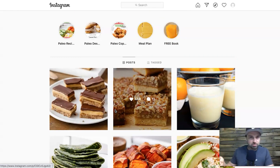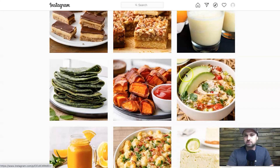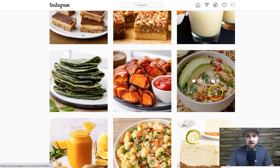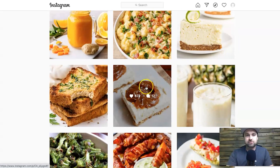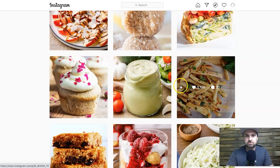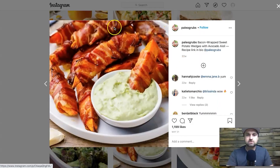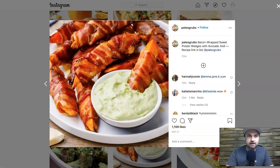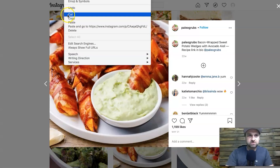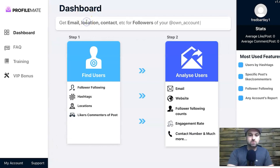To get the highest-engaged people and their information, you want to find a post with a lot of engagement. Right here we've got one with 1,573 likes and 21 comments — that's really nice. For this example, I'll go with this one here which has almost 1,200 likes. Basically, once you pull up this page, you want to grab the URL in the address bar, highlight the entire thing, and press copy. Then come back into Profile Mate.